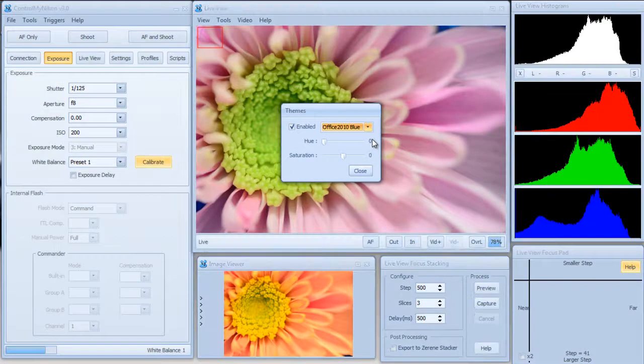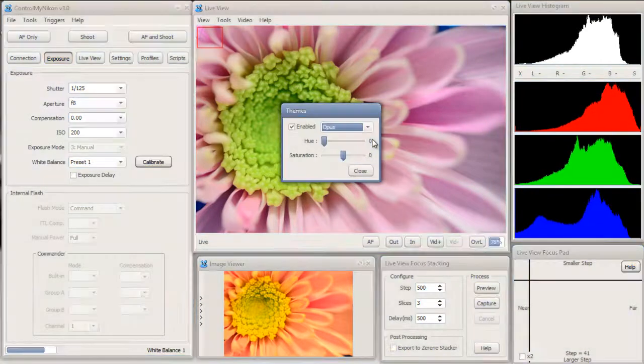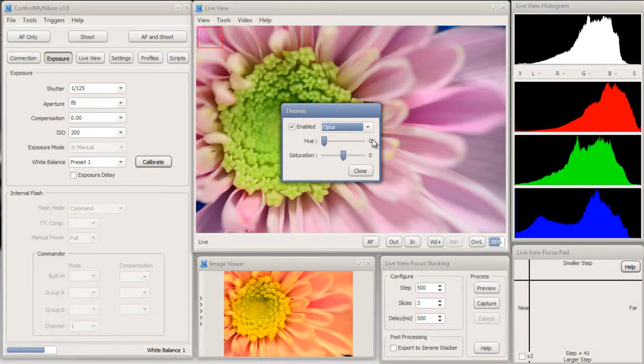I prefer a dark theme. A lot of people prefer the light themes as well, such as Opus.